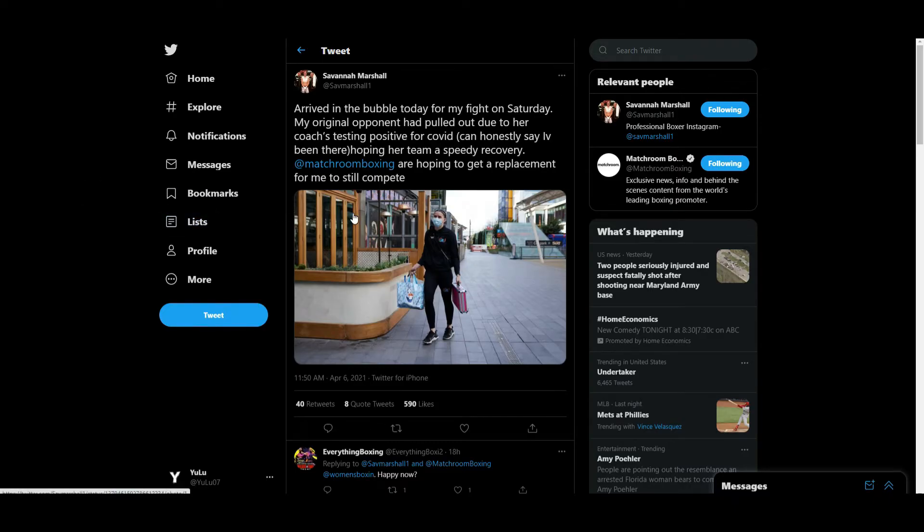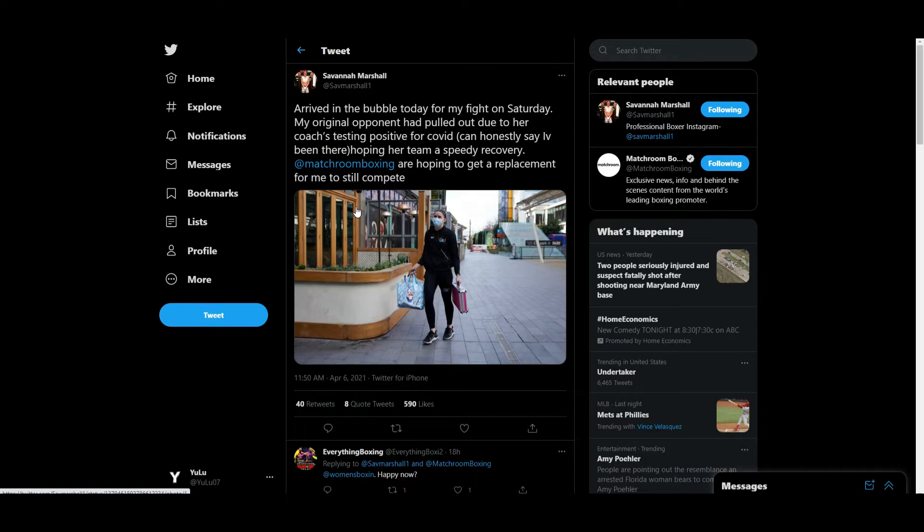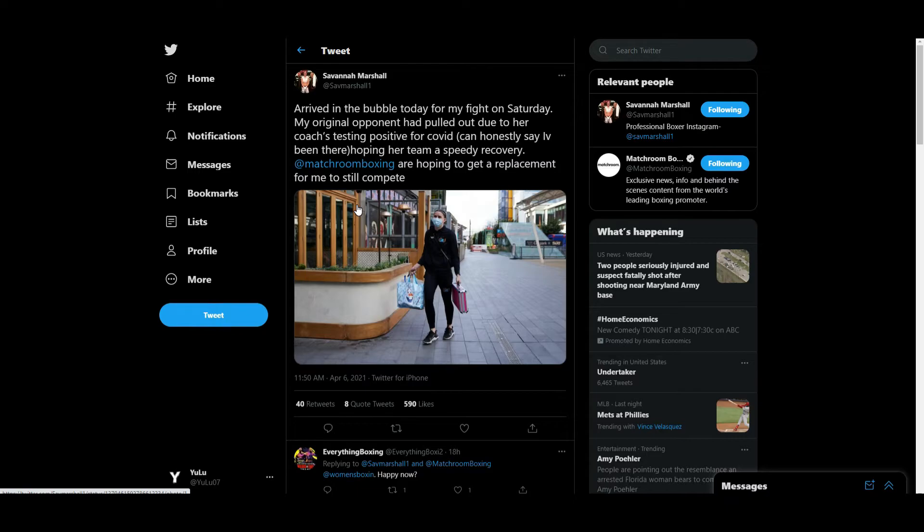They have a few days to find somebody last minute. Here's the thing - promoters should always have somebody on standby just in case something like this happens. Or at least fighters should stay in shape so they get the opportunity to replace somebody if something happens. It's smart to stay in shape at the moment.